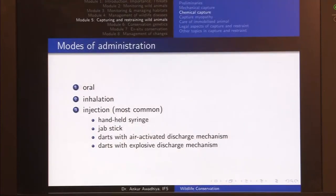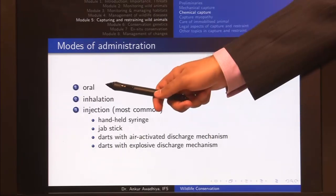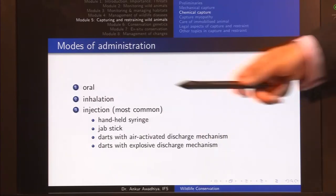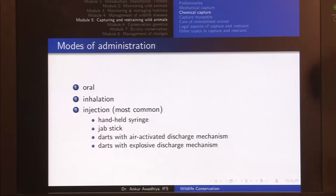The modes of administration for chemical immobilizing agents are three. The first is oral administration — the drug is put along with food or water for the animal to ingest. The problem with oral administration is we do not have much control on the amount of drug the animal takes, and these drugs are extremely potent and concentrated.